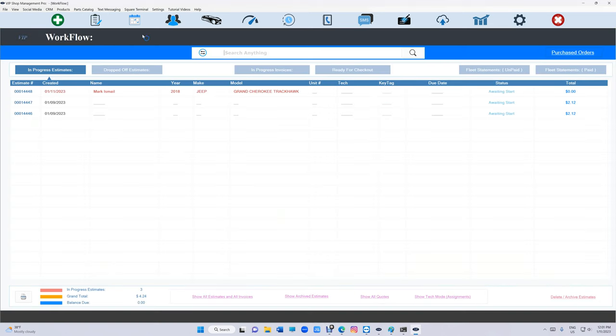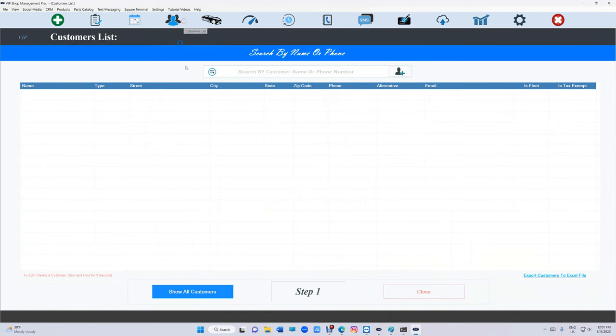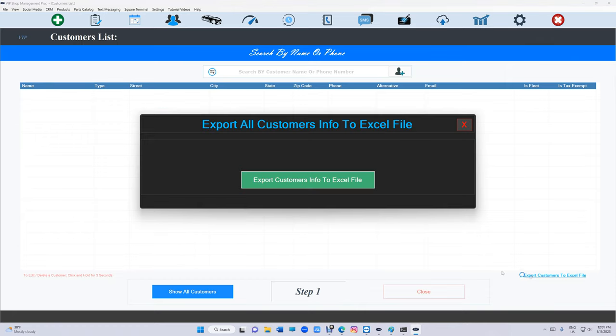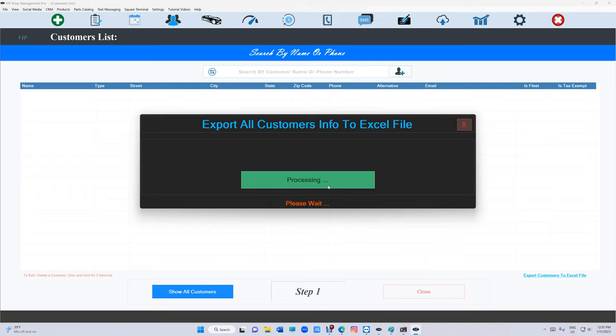inventory, or invoices, you'll see an export button. When you click export, VIP first checks if you have Excel. If you have Excel, it will export to an Excel file. If you don't have Excel, it will export to CSV.